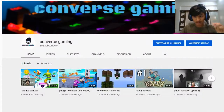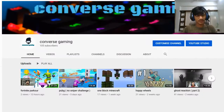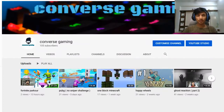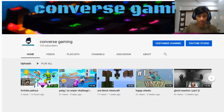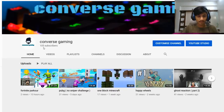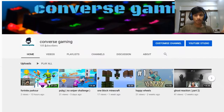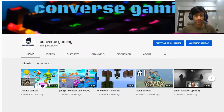Hello guys and welcome back to Converse Gaming. Today I planned a prank which you can do on your friends and family members. This is not really going to do anything with your account — nothing with your Google account or YouTube account.